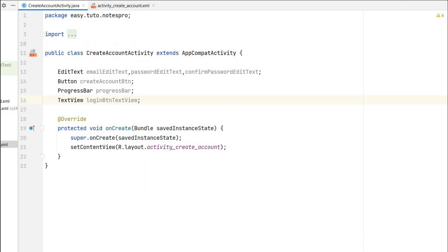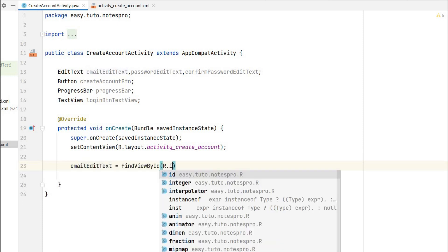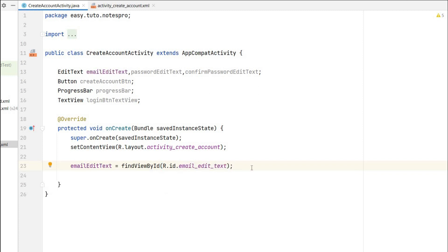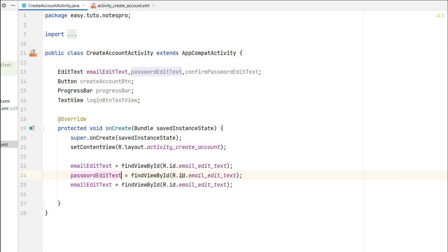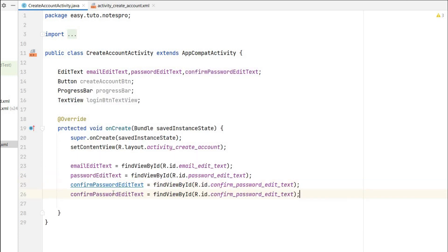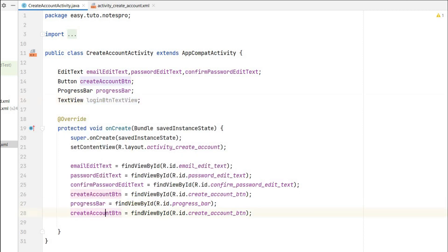Now let's link those in the onCreate method using their IDs. For example: emailEditText = findViewById(R.id.emailEditText). In the same way, link password EditText, confirm password EditText, create account button, progress bar, and the login button TextView.